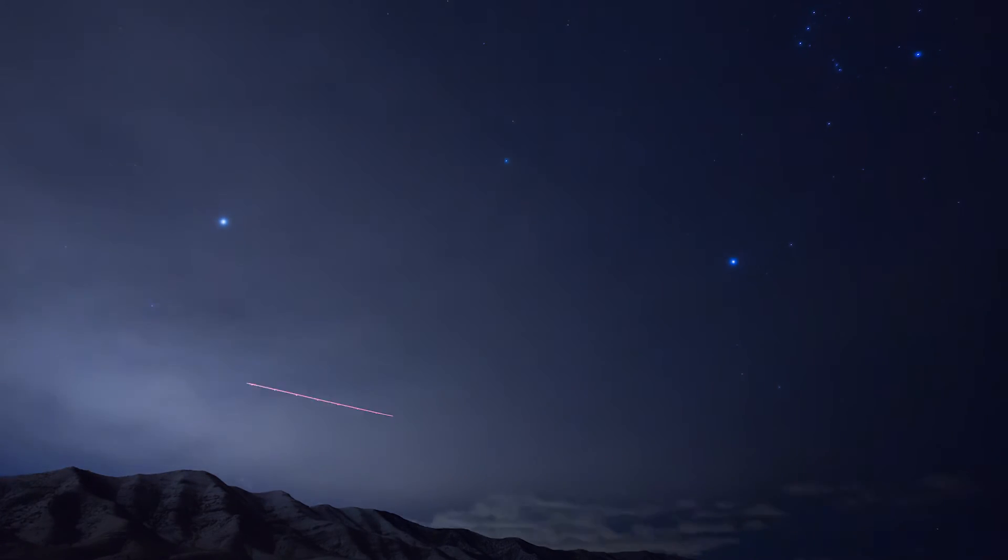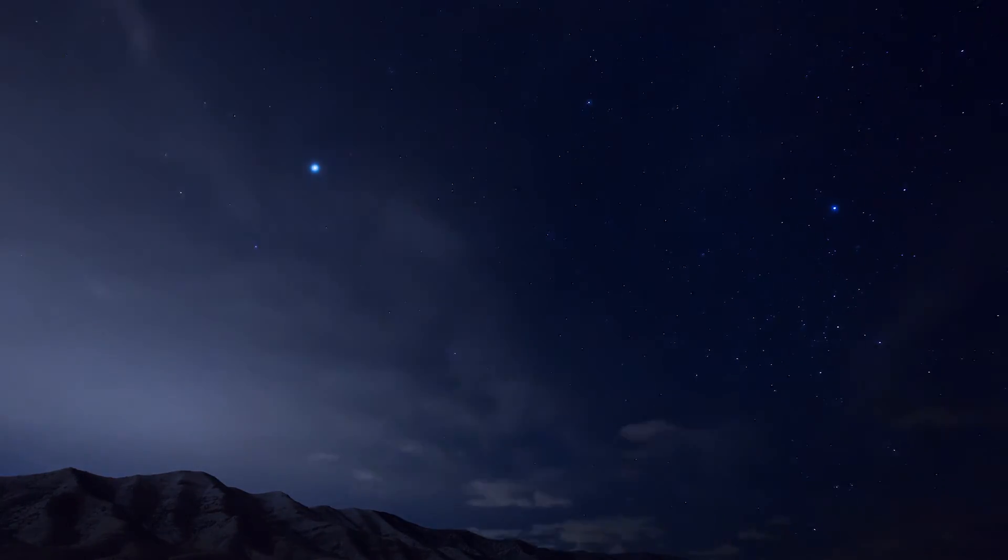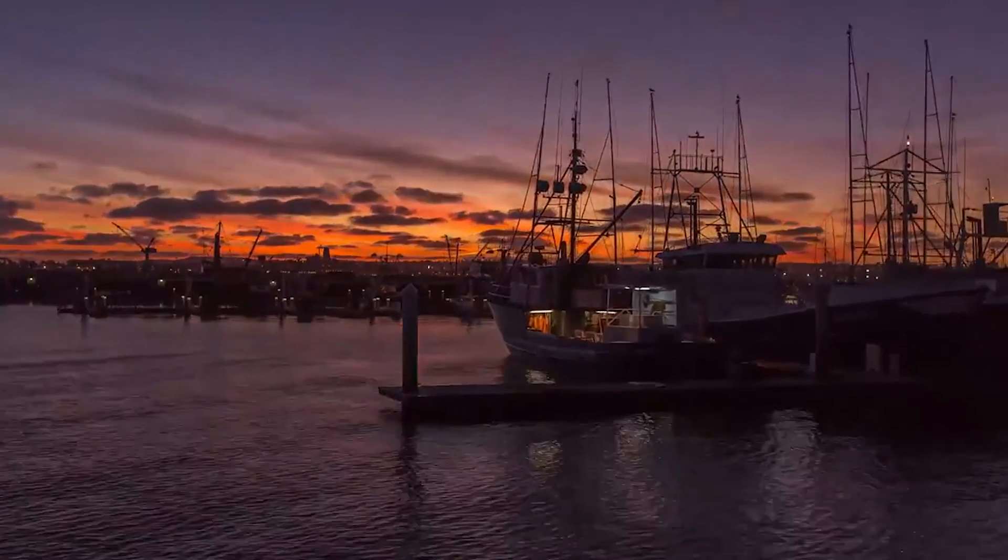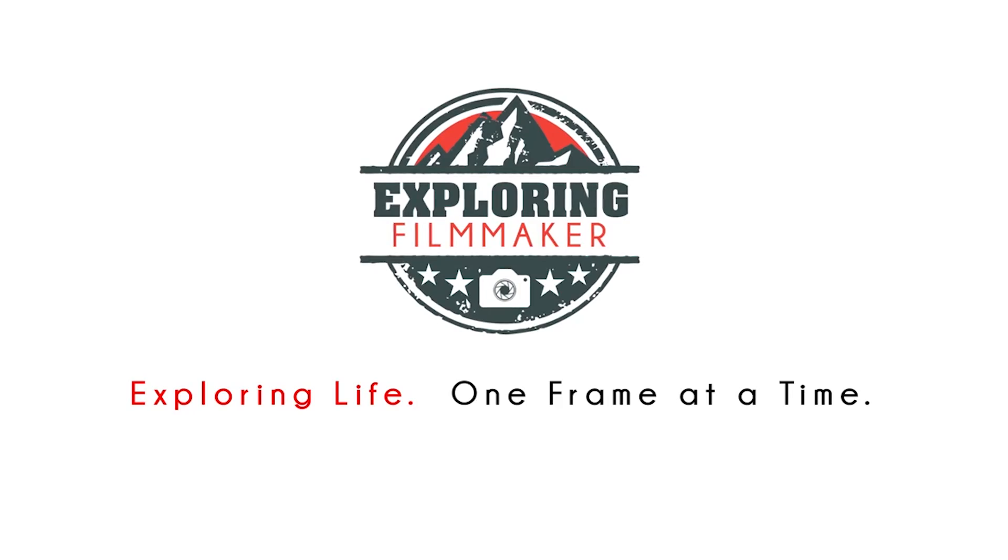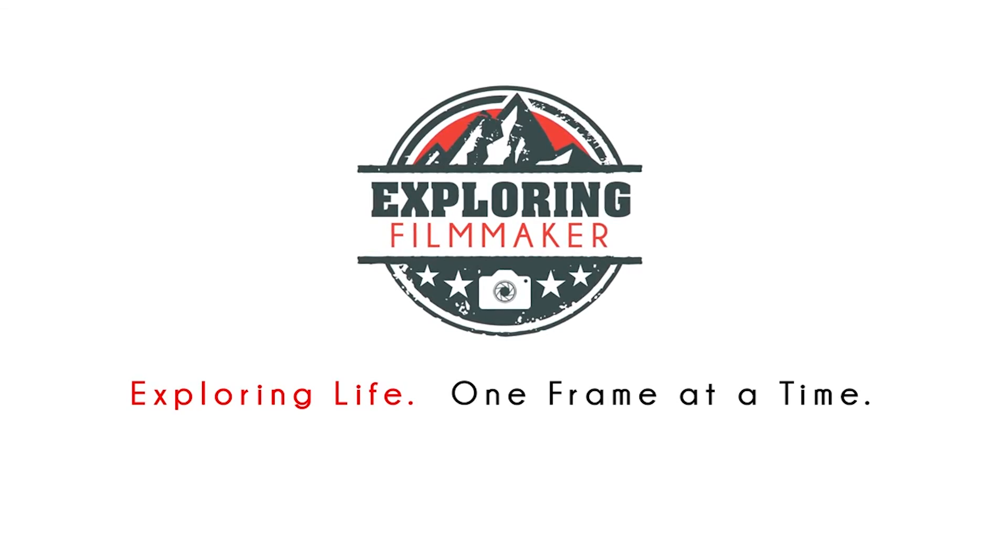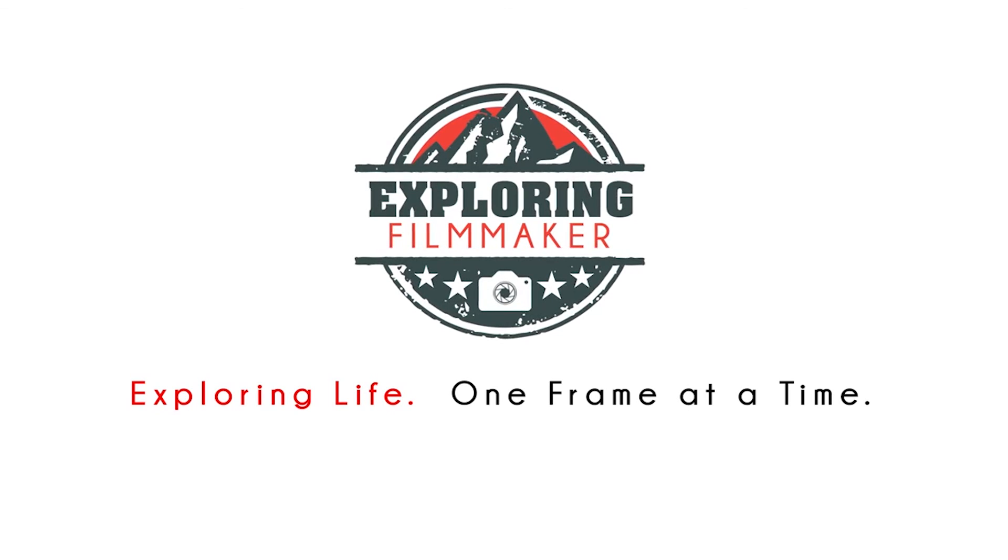Well filmmaking friends, I hope you've enjoyed this tutorial on how to process clips into a time lapse. If you like it, tell your homies about it. This is The Exploring Filmmaker. I hope to see you again real soon.